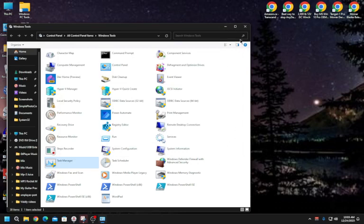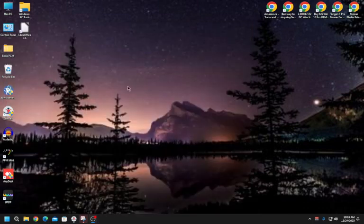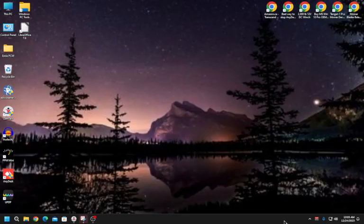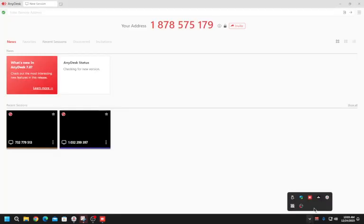After you've made those changes, you can start AnyDesk manually when needed. Just double-click it and it will open.